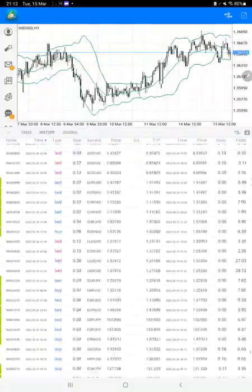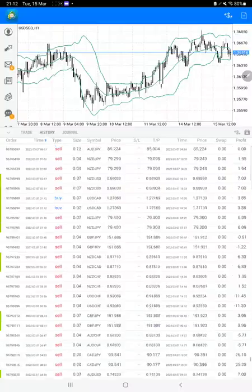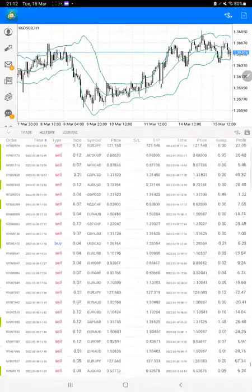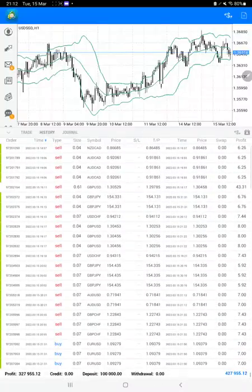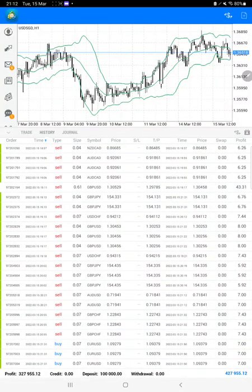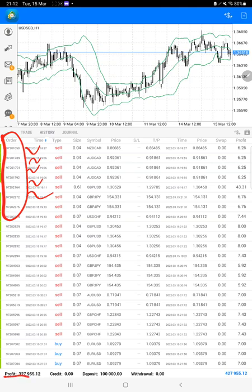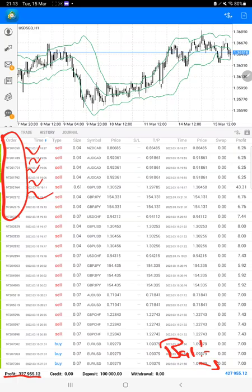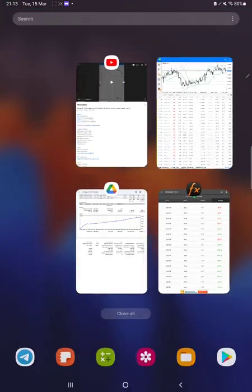Also we will verify the order ID that you can check with the trading account statement, that is the same account consistently we are updating. The order ID you can verify, the total profit is $327,000. Here is the current balance which is $427,000.